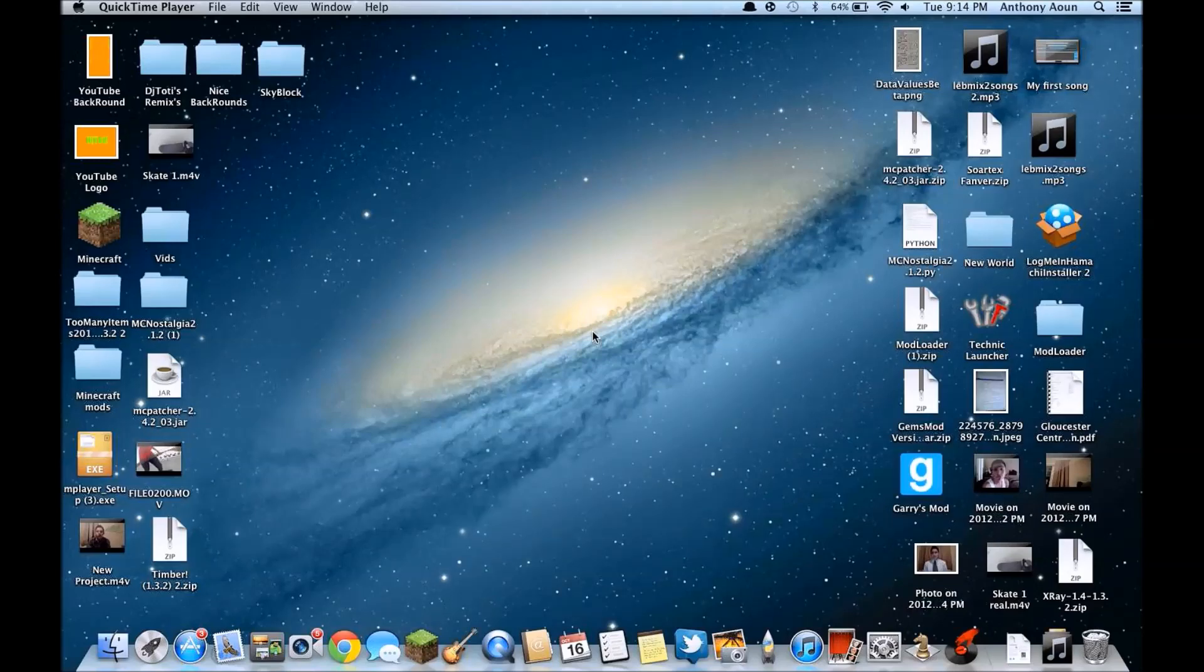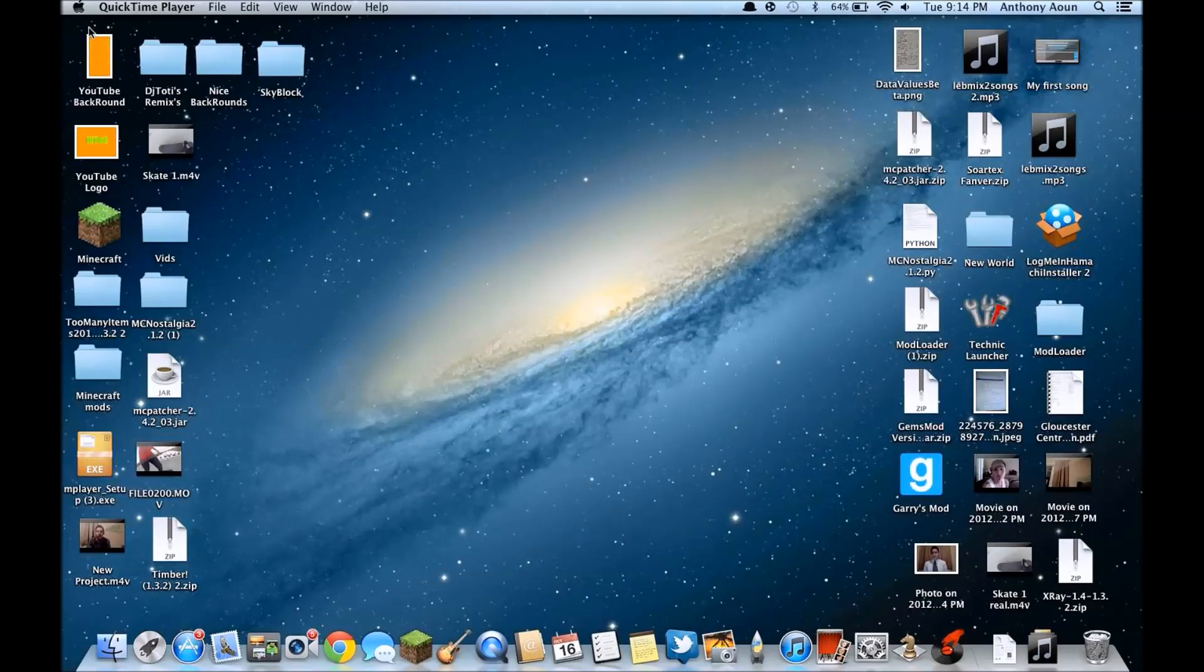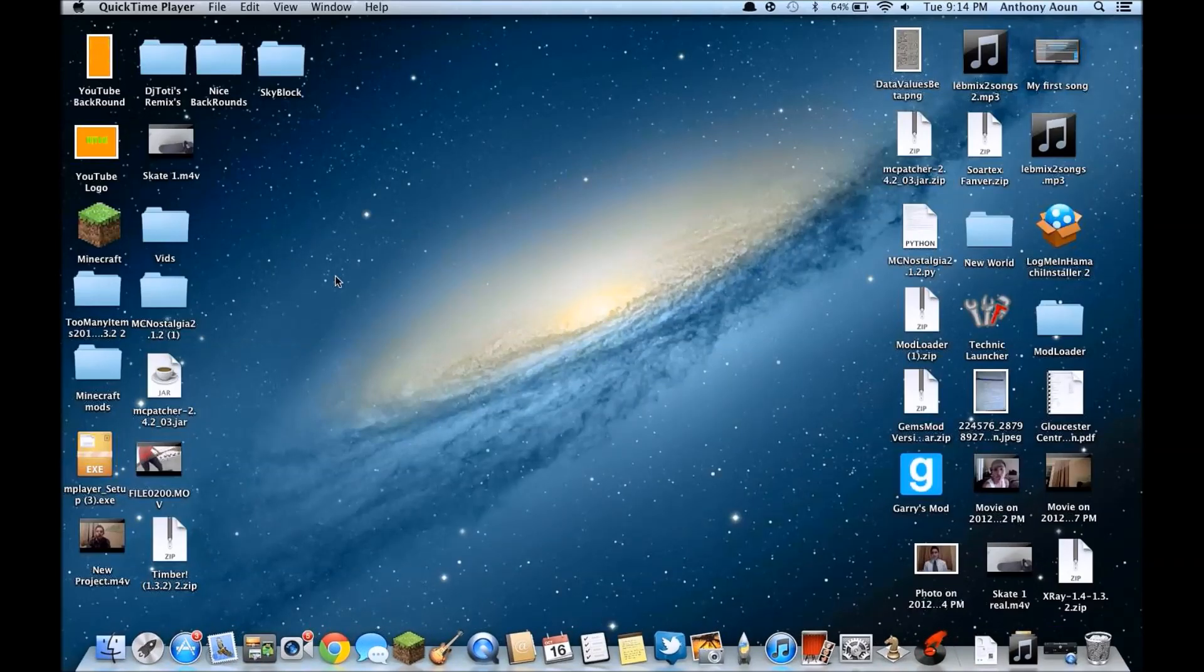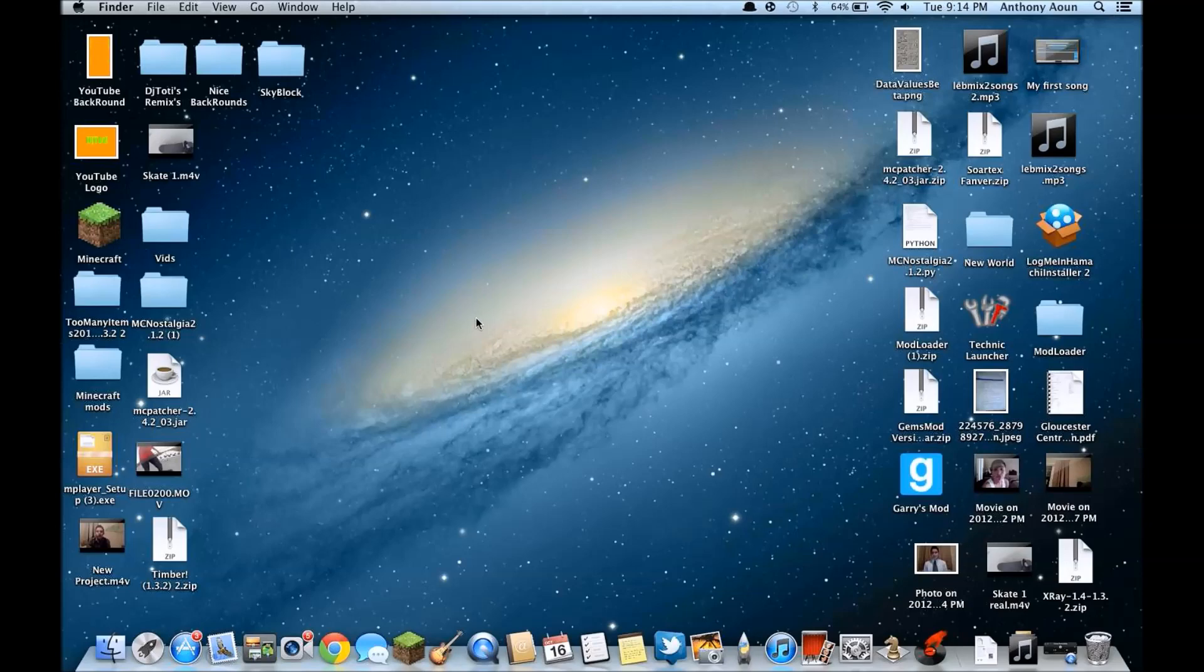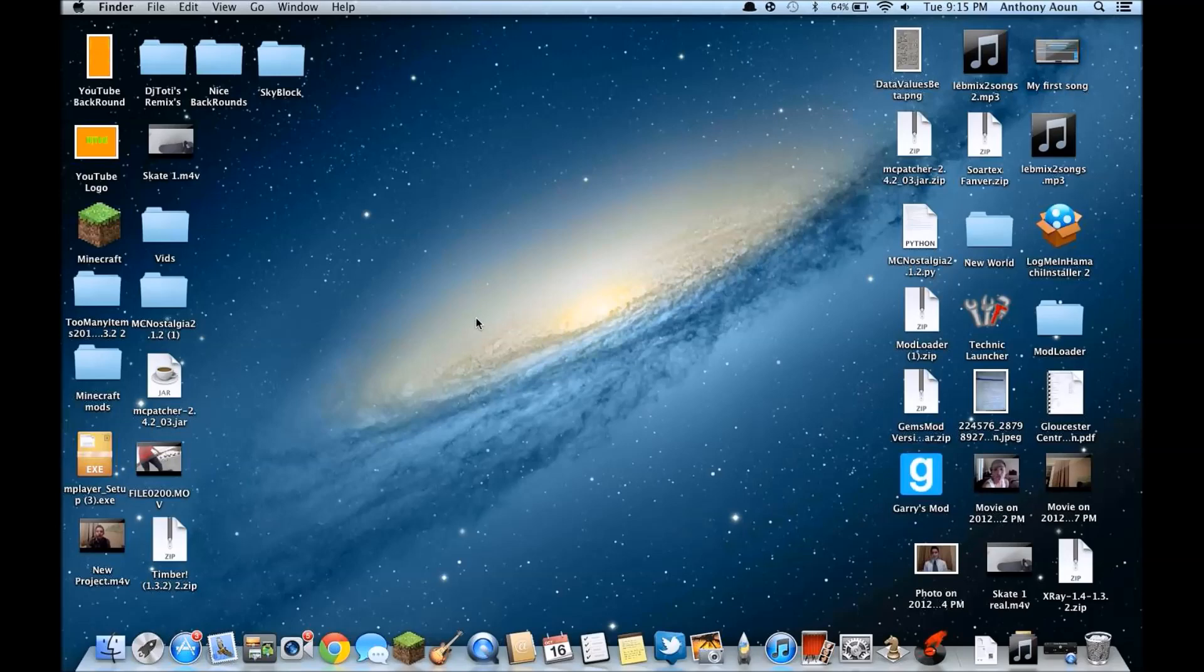Hey guys, Toddy here. Today we're gonna be learning a little tutorial on how to get to your Minecraft folder. I know I already made one but that was for Windows computers. Now it's gonna be for Macintosh Apple laptop computers, Macbooks, whatever it is.